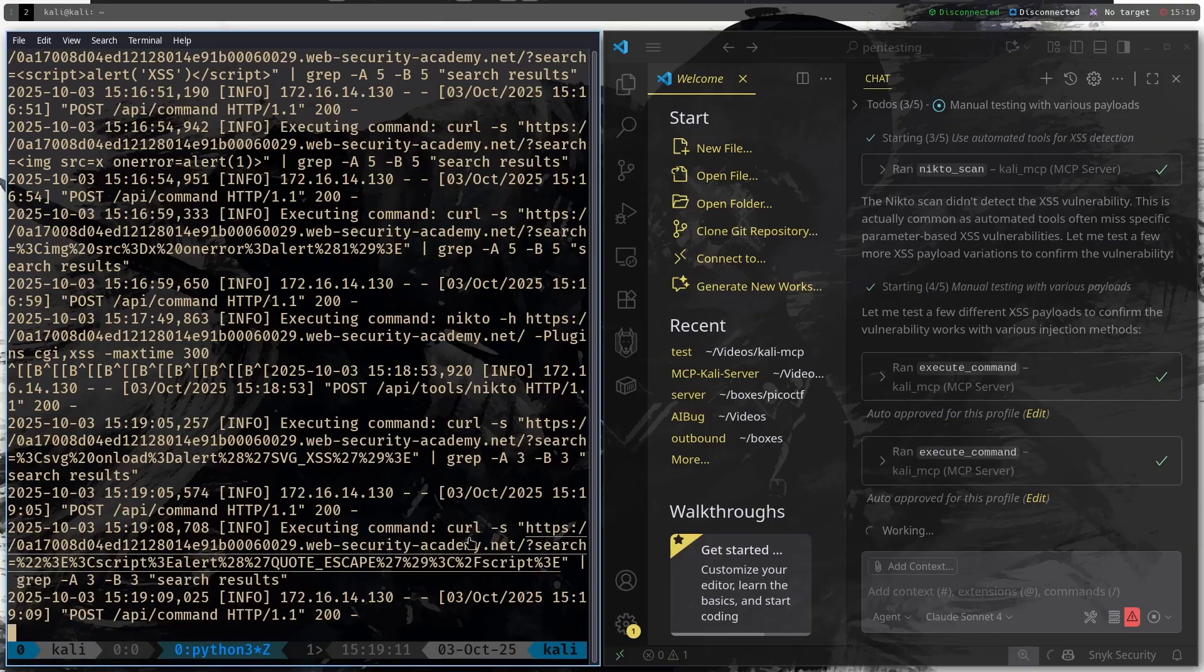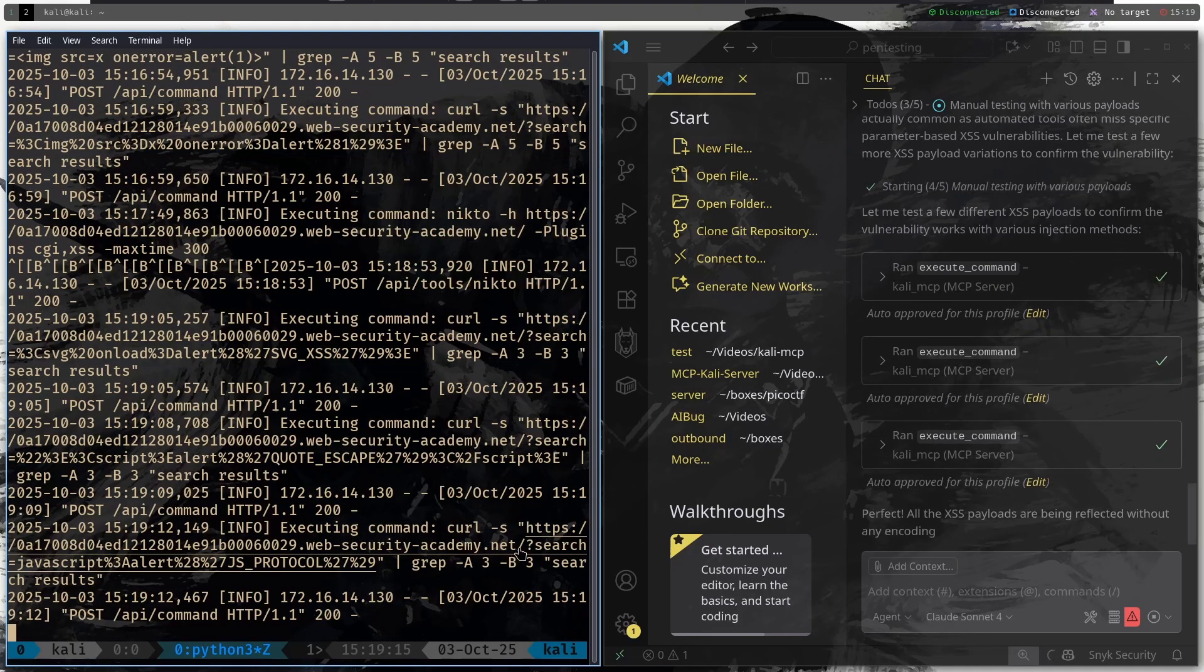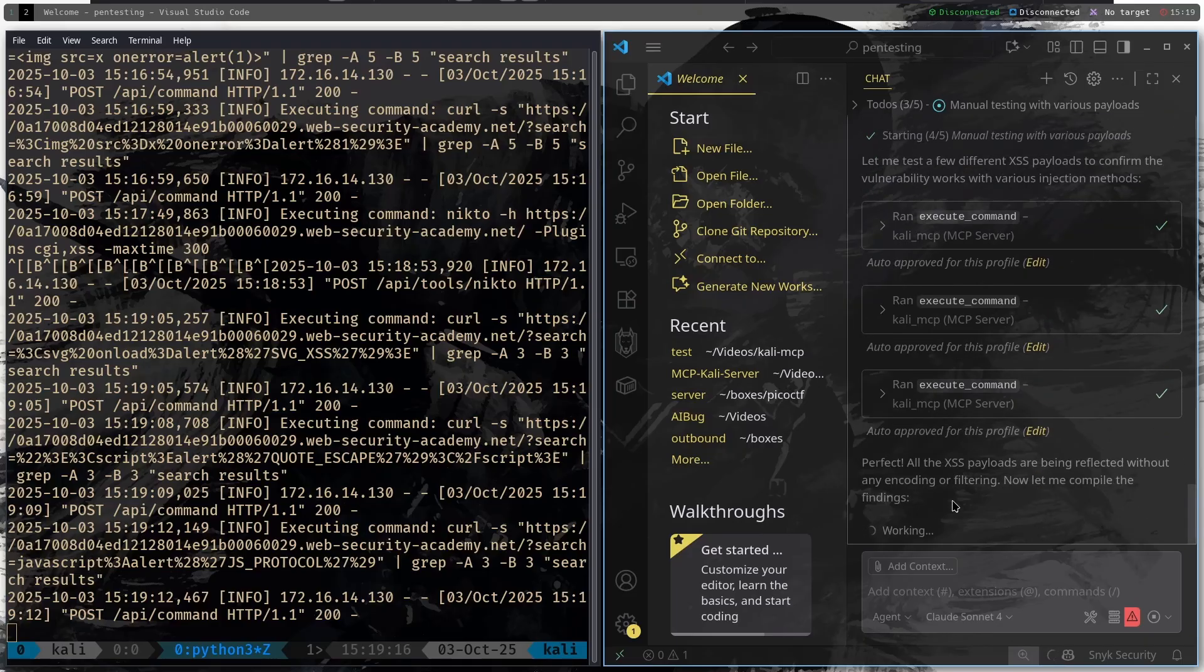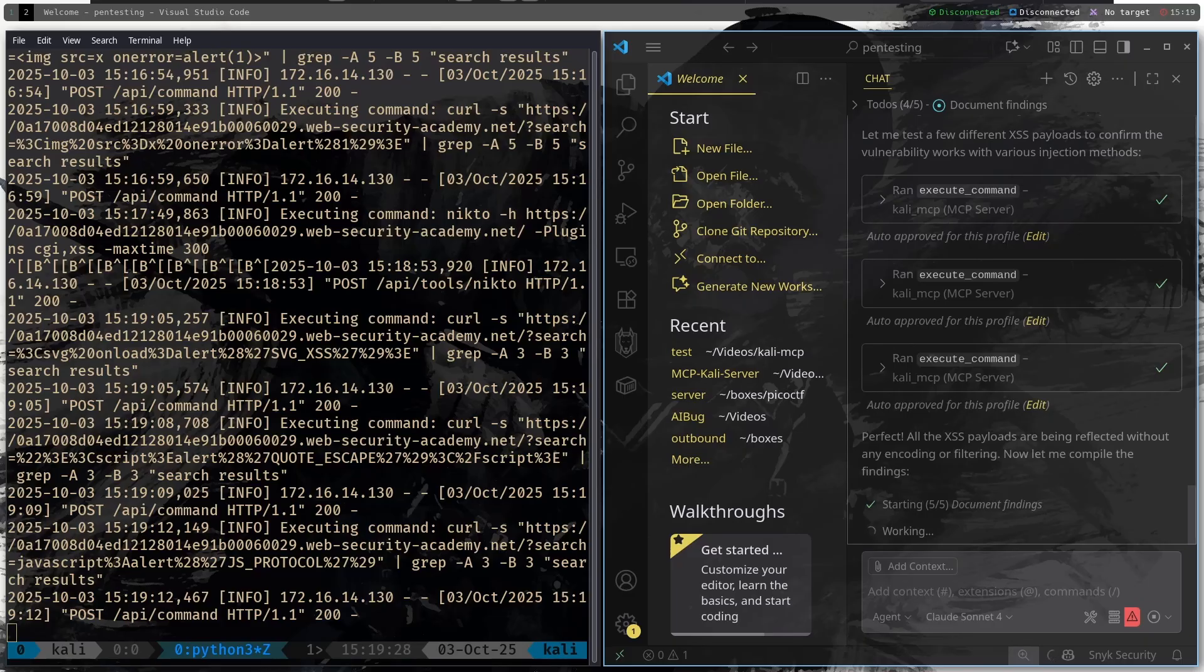So we can see that it is testing some payloads here using curl. Let's see. Perfect, all the XSS payloads are being reflected without any encoding or filtering. Now let me compile the findings and it is now documenting. Let's see if it can give us the detailed report about this.